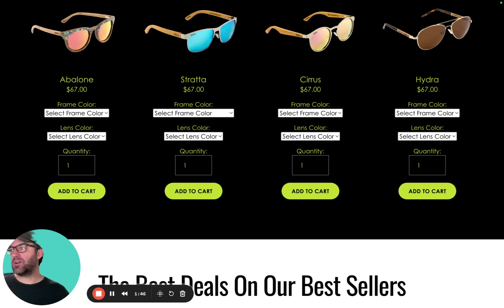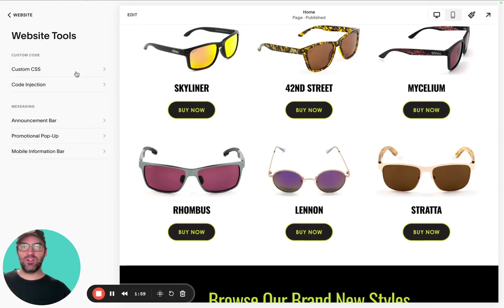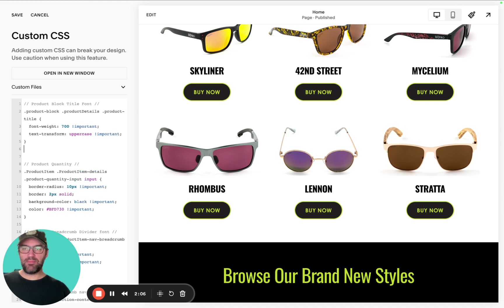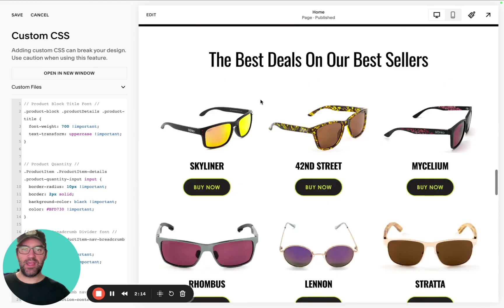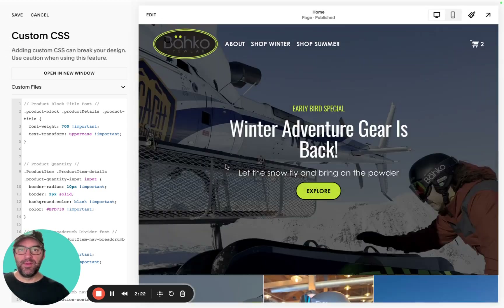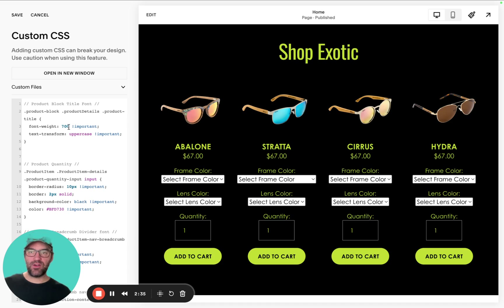The first thing we're going to want to do is target the product block title font — in this case, Avalon. From your homepage, you're going to want to click into your custom CSS editor, add a couple lines at the top to add your new line of code. This is targeting the product block product details title. You can see when we added it, it changed it from that really light font weight to bold. We added a font weight of 700 and a text transformation of uppercase, which immediately allowed that product title to pop a little bit on the page.